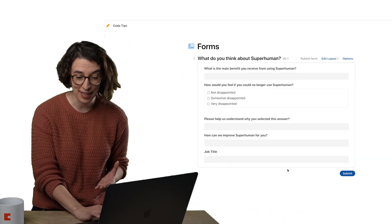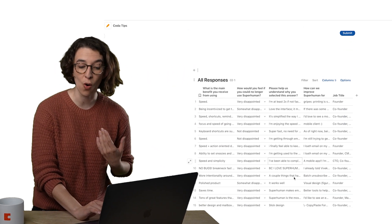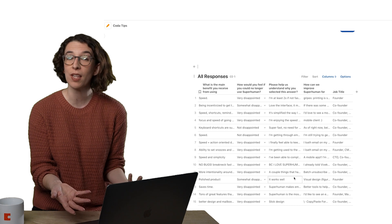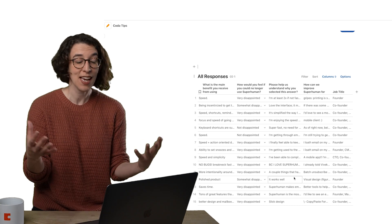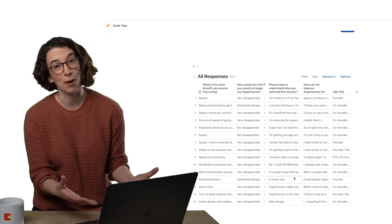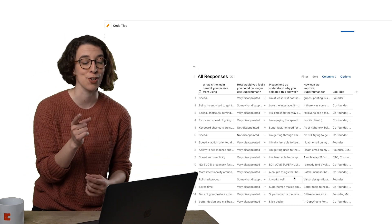So when you create a form, you're automatically going to have a view of that form that is all of the responses to it. So I can see all of the information. This is coming from the Superhuman Product Market Fit Engine doc, which I highly recommend you check out.